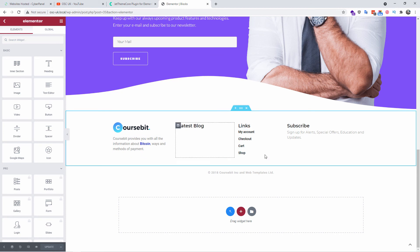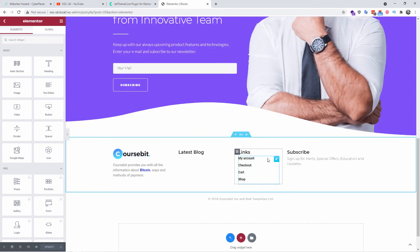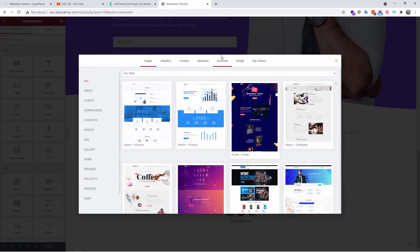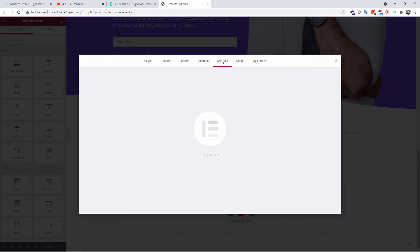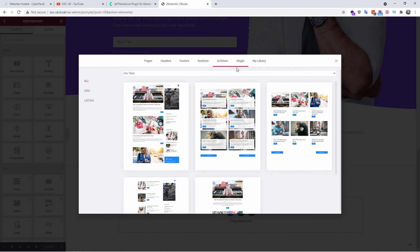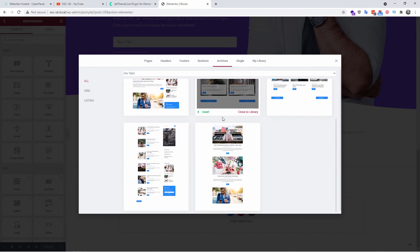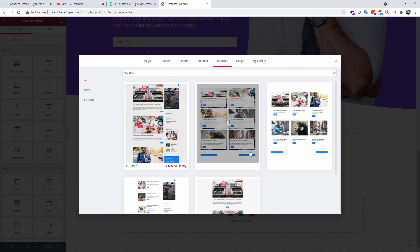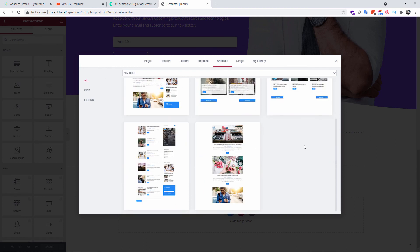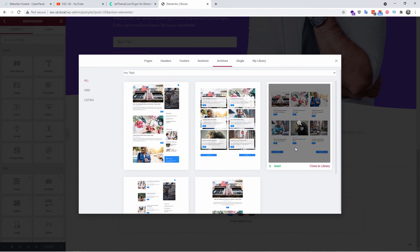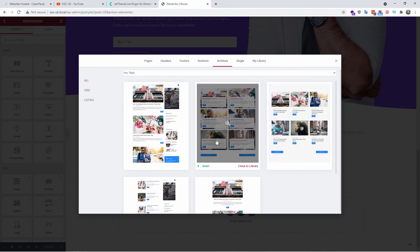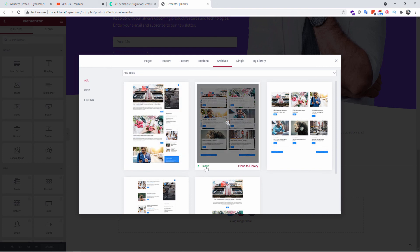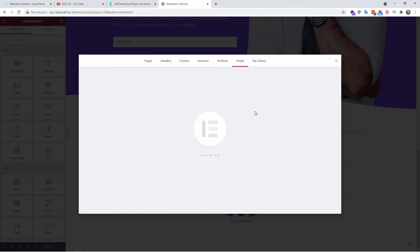Now before I wrap it up, I'm going to show you the archives and the single pages. This is for the posts. Now I don't have any posts in this demo website, but you do exactly the same. We just insert and that will be auto populated. Single, you can create single pages and that will be automatically recalled every time someone clicks on a single post. Here you can choose the topics and that's it.